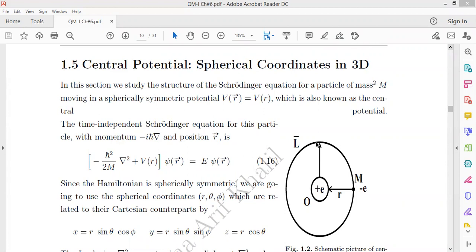Here is a proton nucleus with one electron moving around it, having angular momentum capital L. The time-independent Schrödinger wave equation for this particle, where momentum is capital P and equals minus iħ∇, and position r, is given by the kinetic energy plus the potential energy times psi equals total energy E times psi. This is the Schrödinger wave equation.